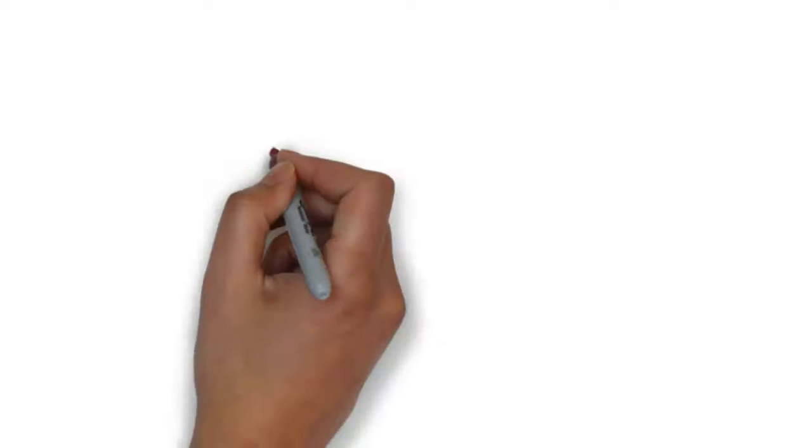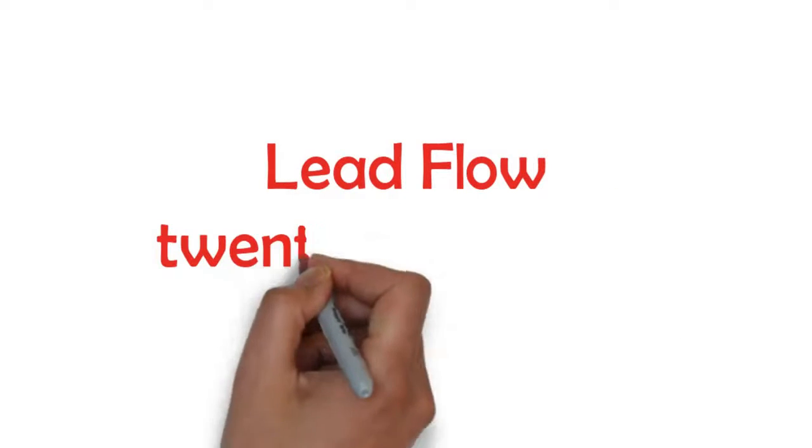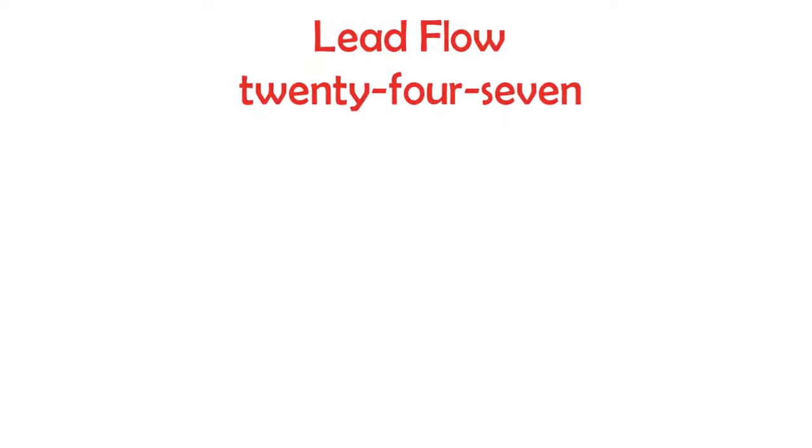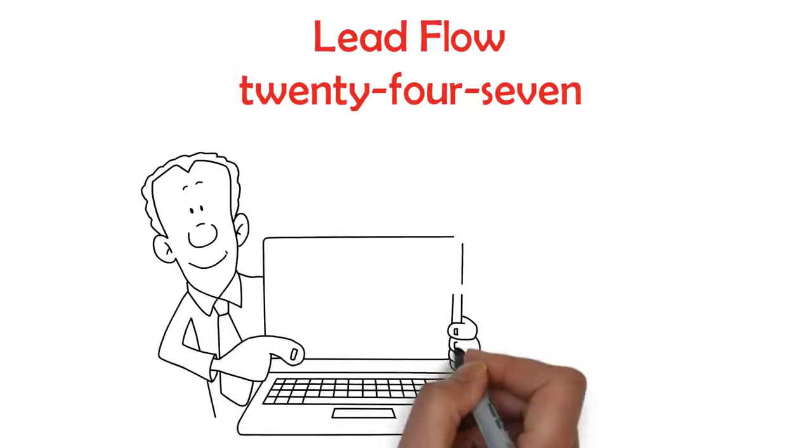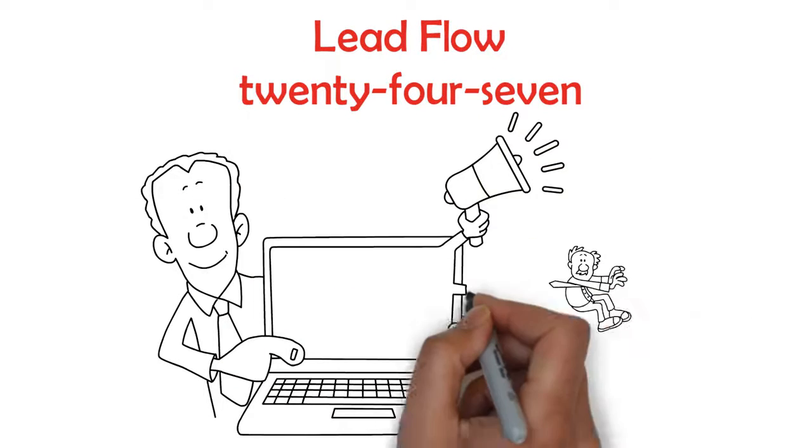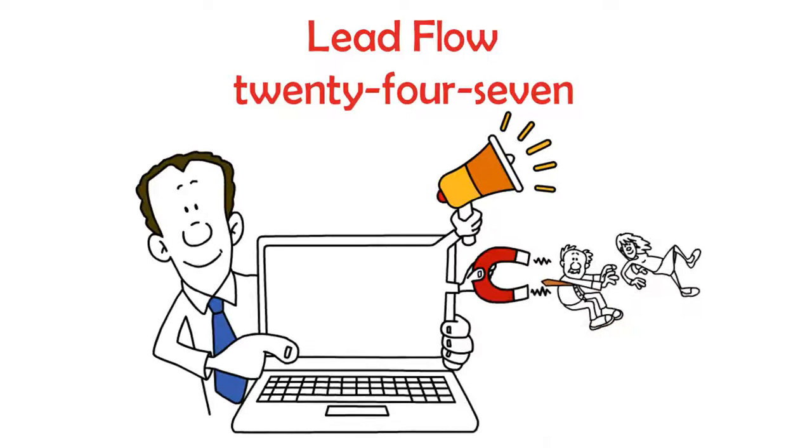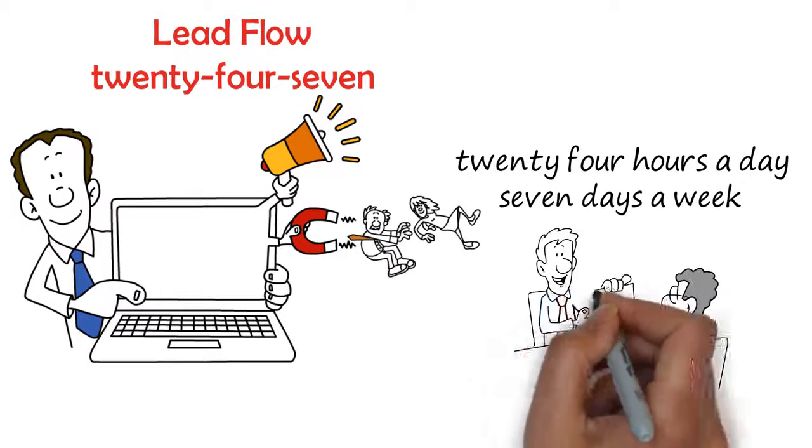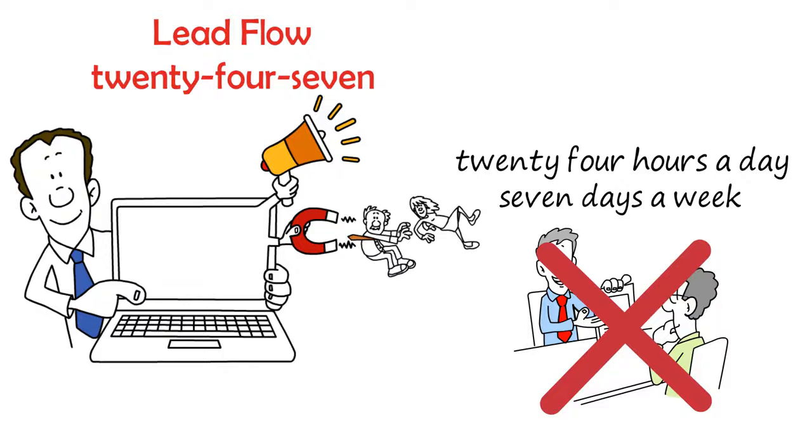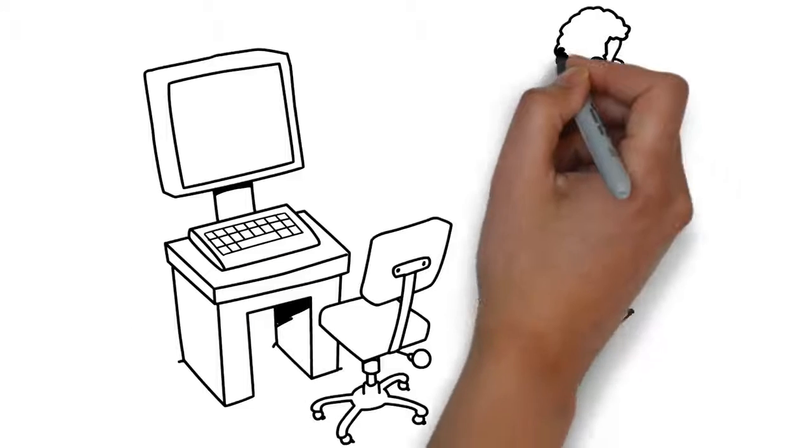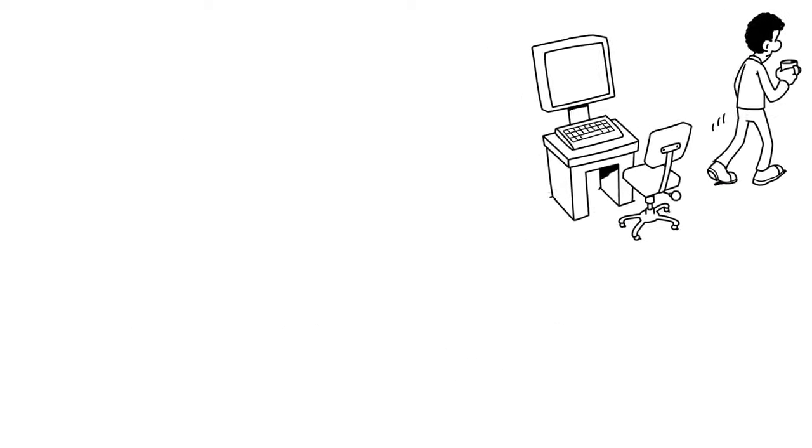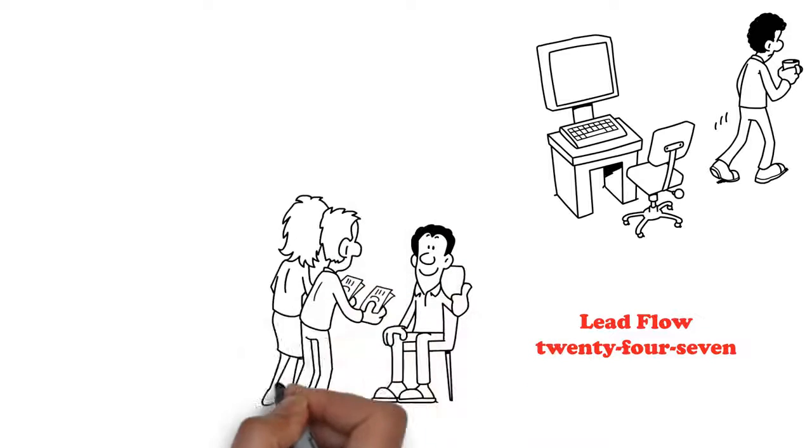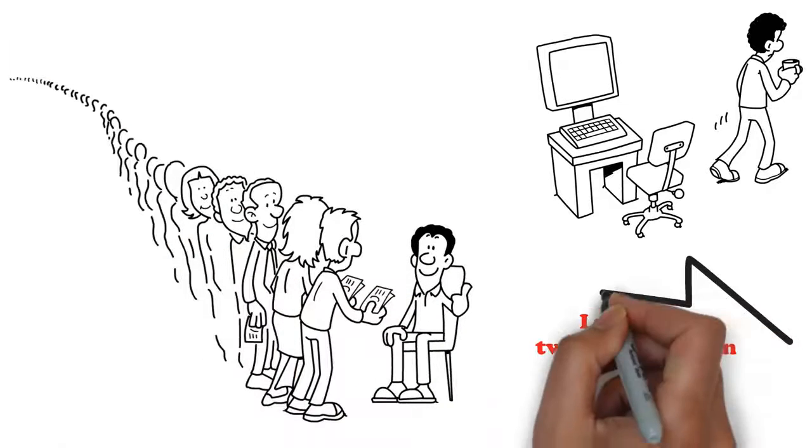So, what lead flow 24-7 has done is level the playing field. Lead flow 24-7 is just like the name says. It is designed to deliver to you a constant flow of customers to build your prospect list every hour, 24 hours a day, 7 days a week, without having to refer a single person. The service runs in the background, whether your computer is on or not. Having a lead flow 24-7 membership will give you a huge advantage over the majority of online marketers.